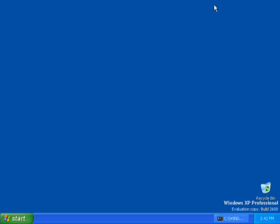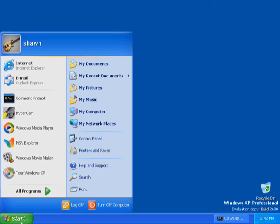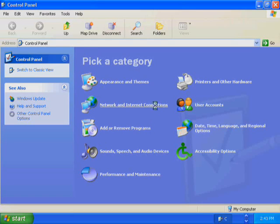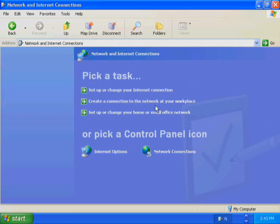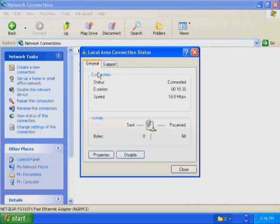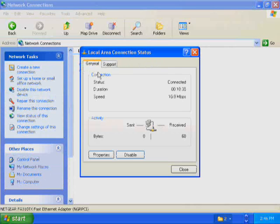To configure TCP/IP, click Start. On the Start menu, click Control Panel. In Control Panel, click Network and Internet Connections. In the Network and Internet Connections window, click Network Connections. In the Network Connections window, double-click Local Area Connection. The Local Area Connection Status dialog box appears.